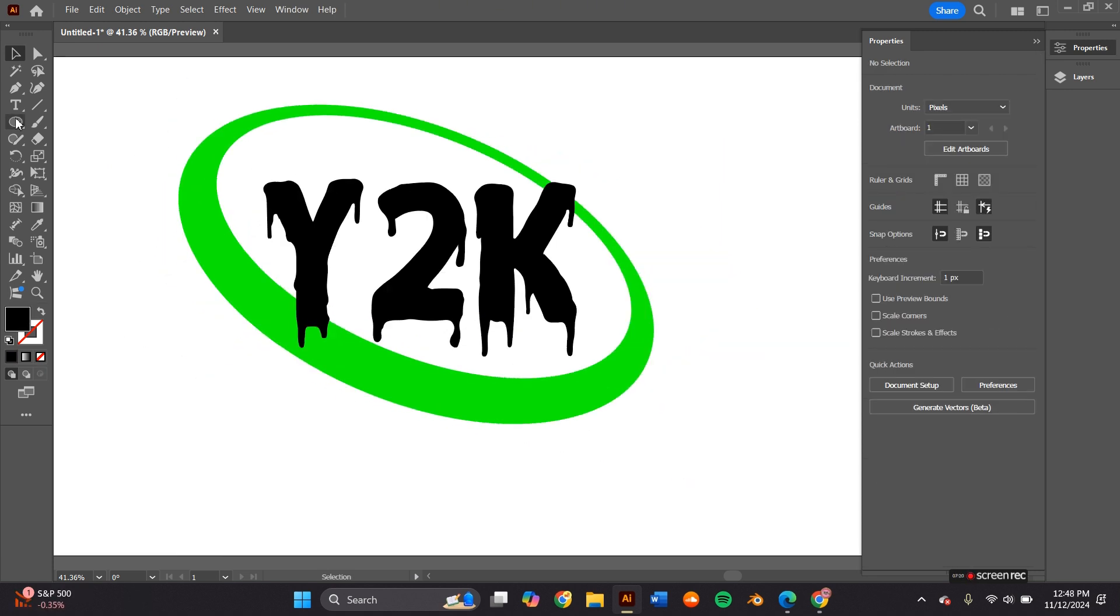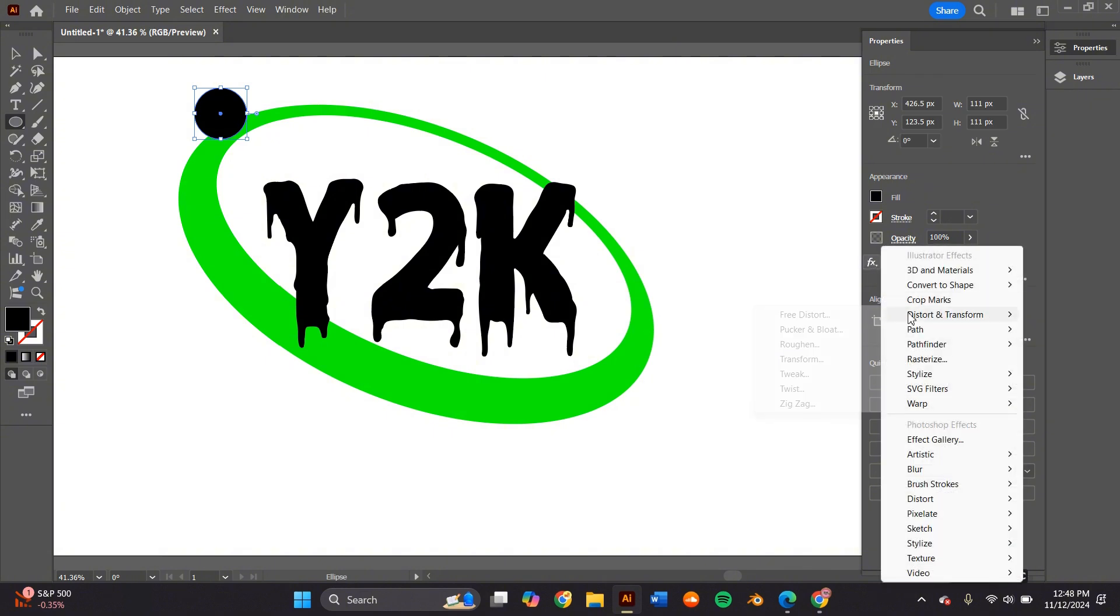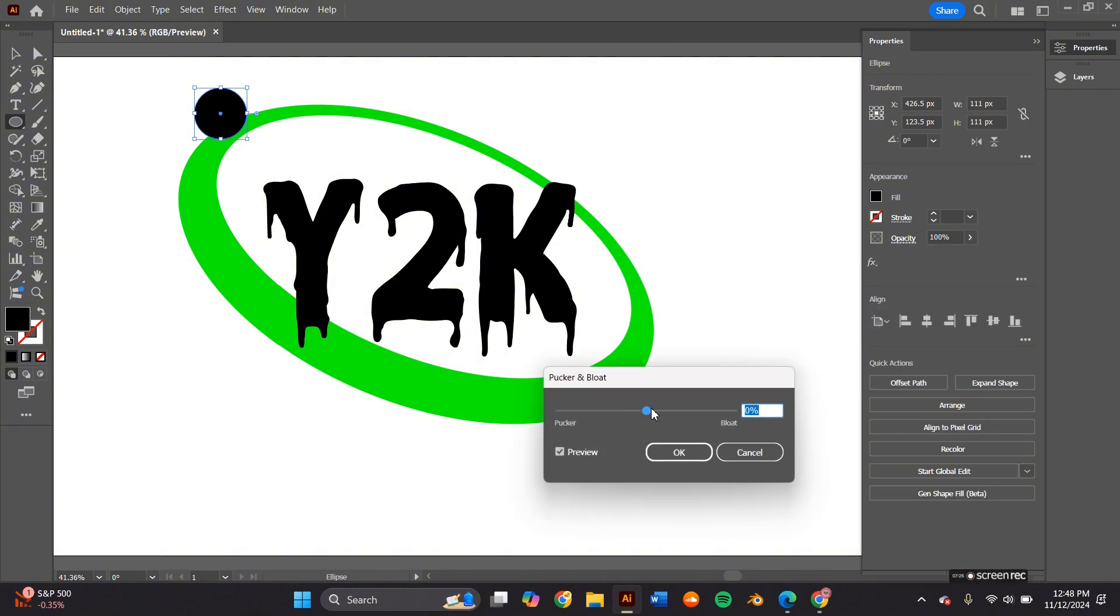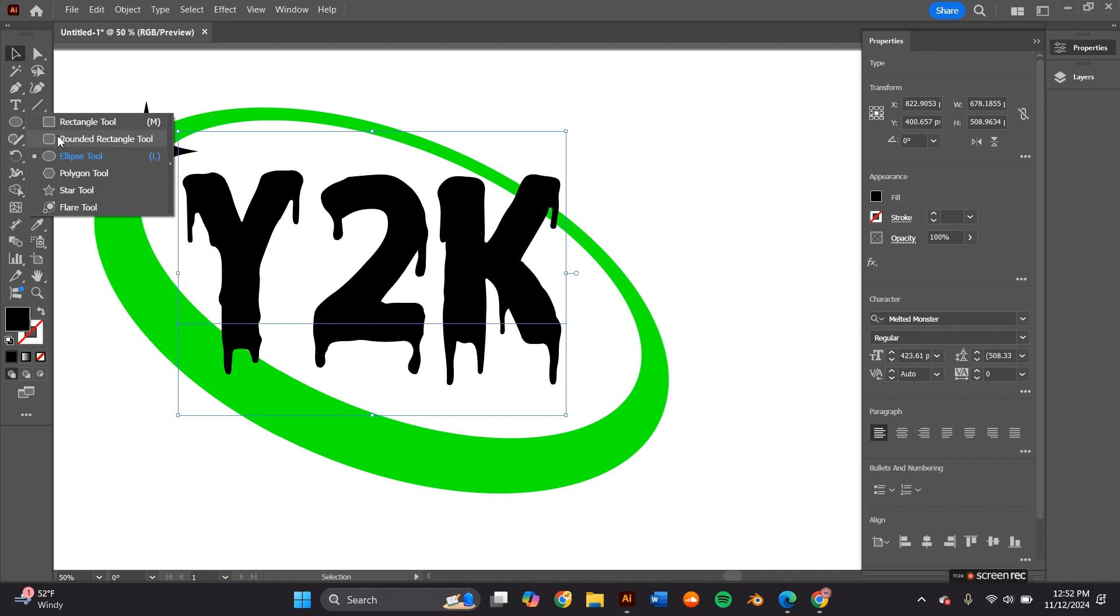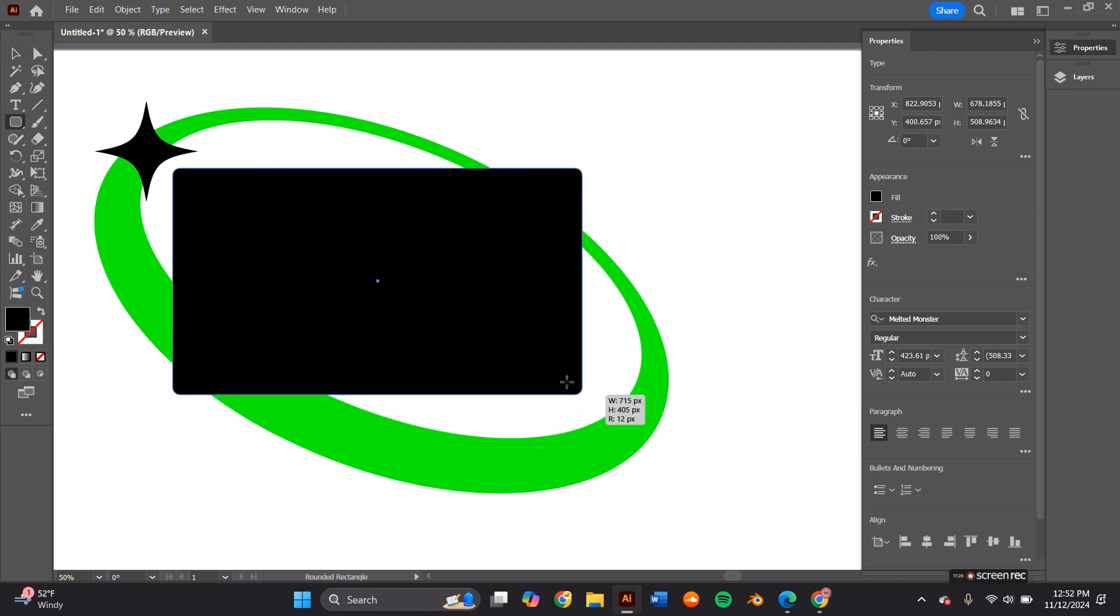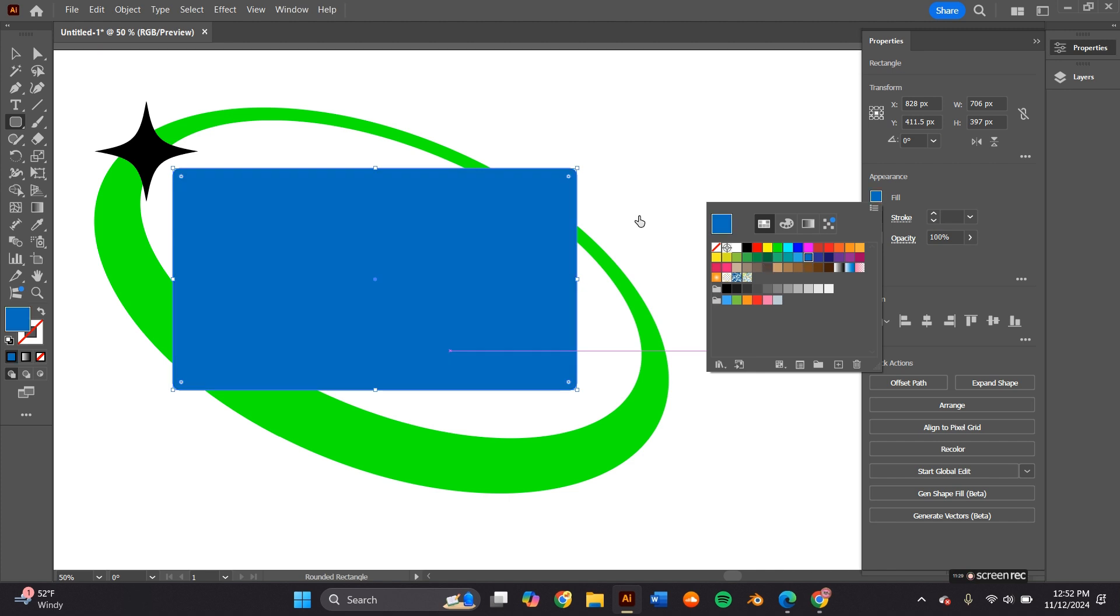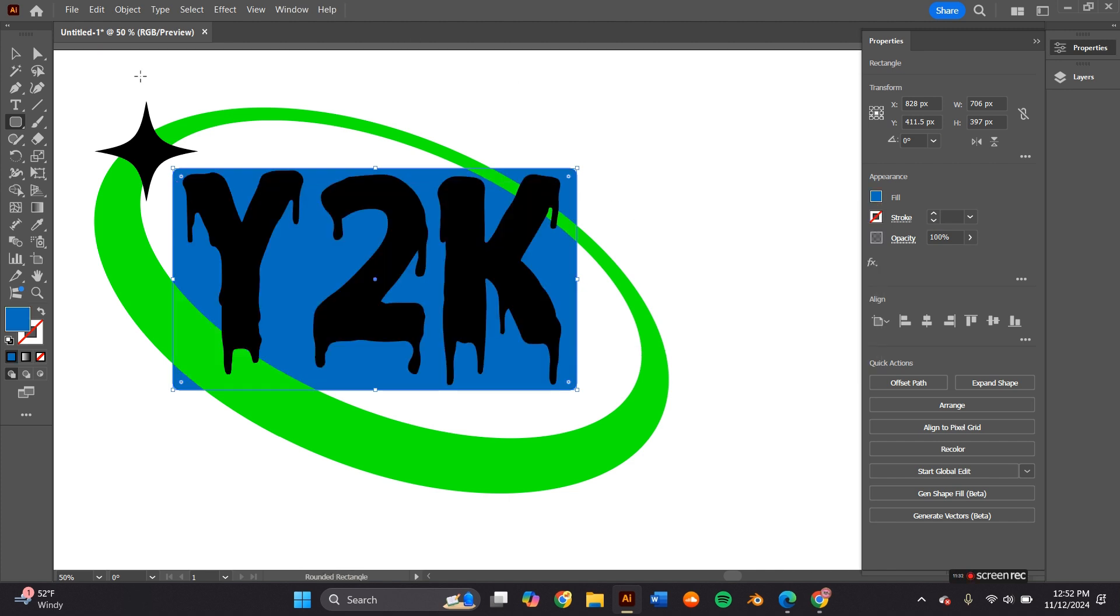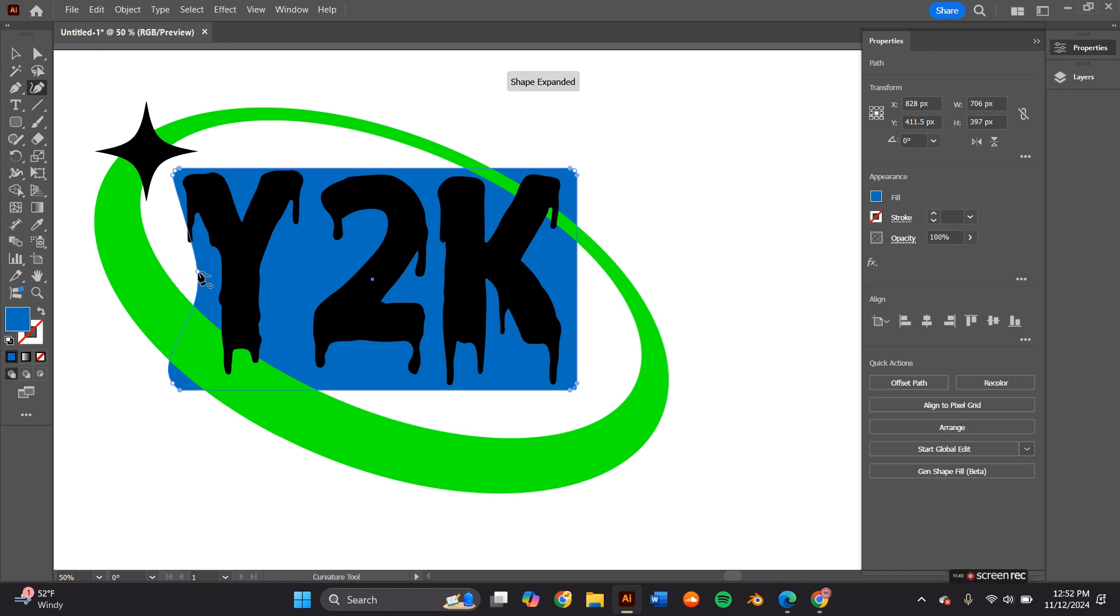I then decided I wanted to make a little star or twinkle. So I grabbed the ellipse tool and I went to the effects tab and then I pressed pucker and bloat and I adjusted the shape. I wanted to add some sort of shape to the background of the typography. So I grabbed the rounded rectangle tool and then I used the curvature pen to add points to the actual shape.